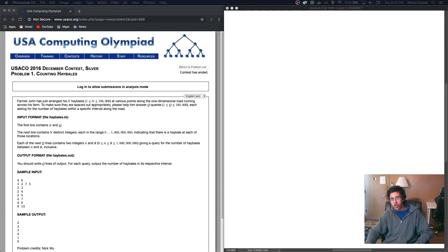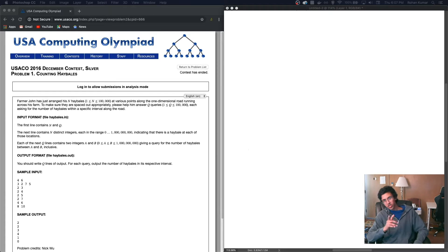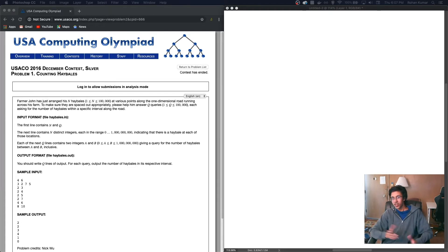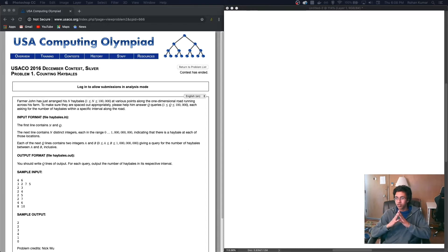Hello everybody, I'm Carrara and I'm back with another walkthrough. Today we're going to be finally tackling silver problems, not bronze problems. Are you guys proud of me? Anyways, let's start with counting hay bales.